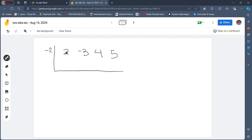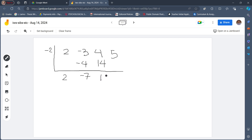Once we have written the coefficients and the value of x, we will just bring down the leading coefficient, 2, and then multiply it by the value of x here: 2 times negative 2 is negative 4. Write the first product on the second column. Then we add: negative 3 plus negative 4 is negative 7. And negative 7 times negative 2 is positive 14. Then 4 plus 14 is 18. Then 18 times negative 2 is negative 36. And 5 plus negative 36 is negative 31. So we have a remainder in this case which is negative 31.